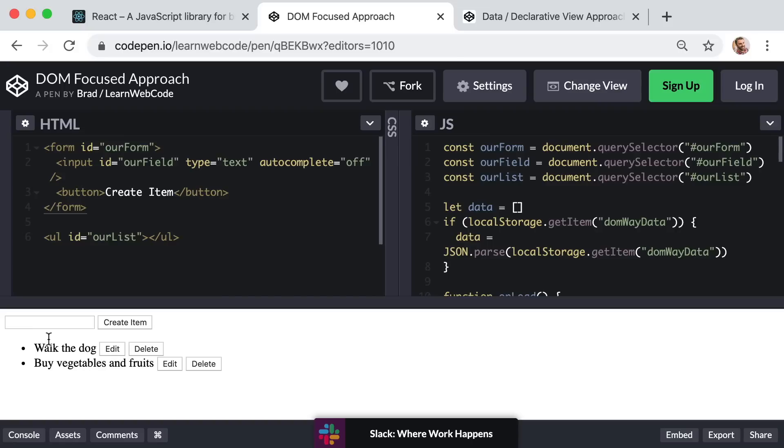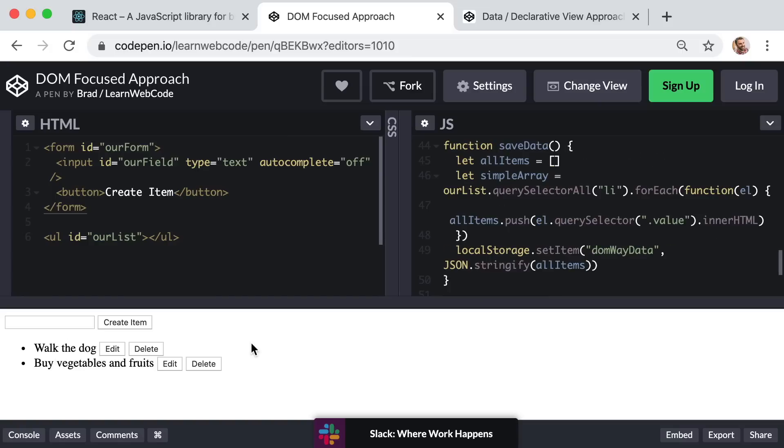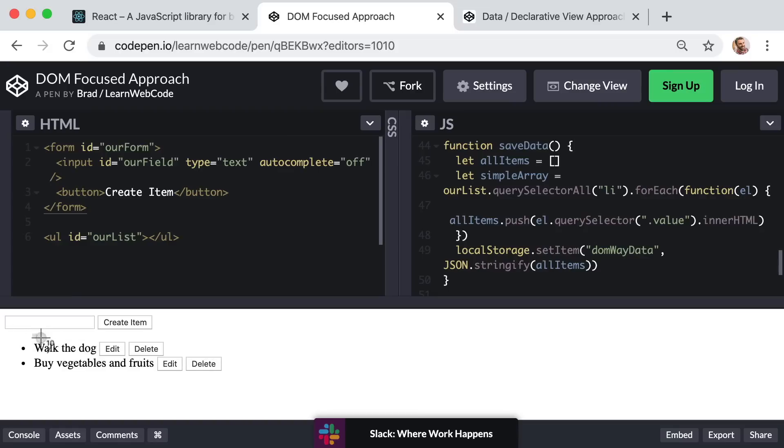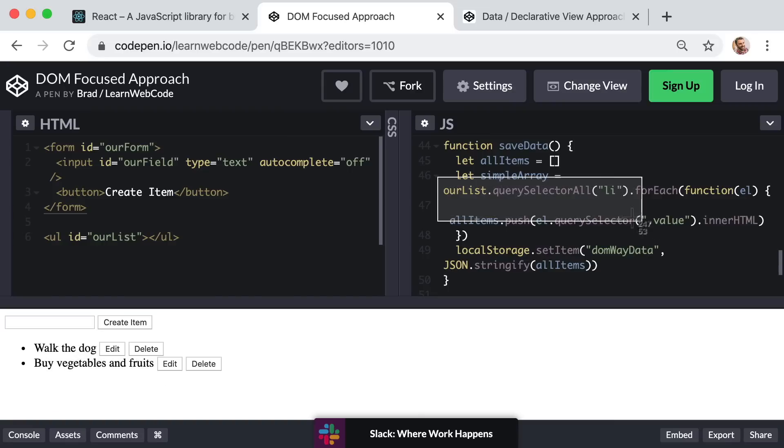Now this need to save and load data begins to really show the problems with this DOM focused approach. Because we don't want to save the actual HTML for this entire li or list item element. We only want to save the actual text values for each item.